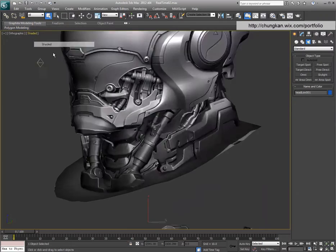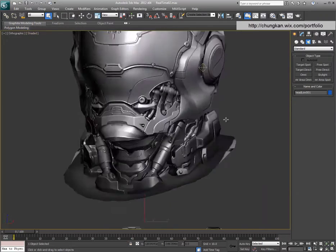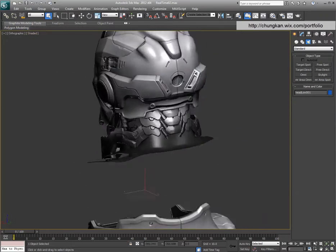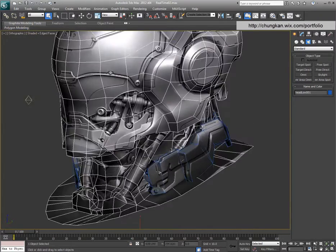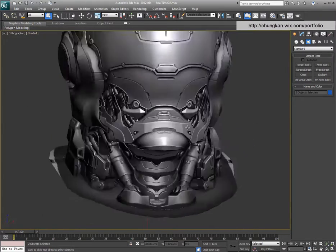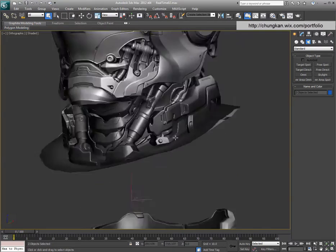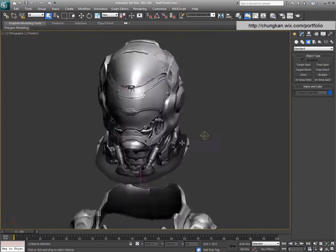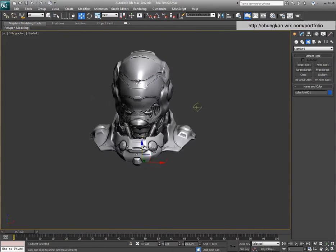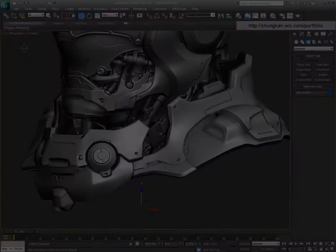A working knowledge of 3ds Max and Maya is preferred, but these principles and techniques can also be applied to other 3D modeling packages as well. Ok, let's get started.